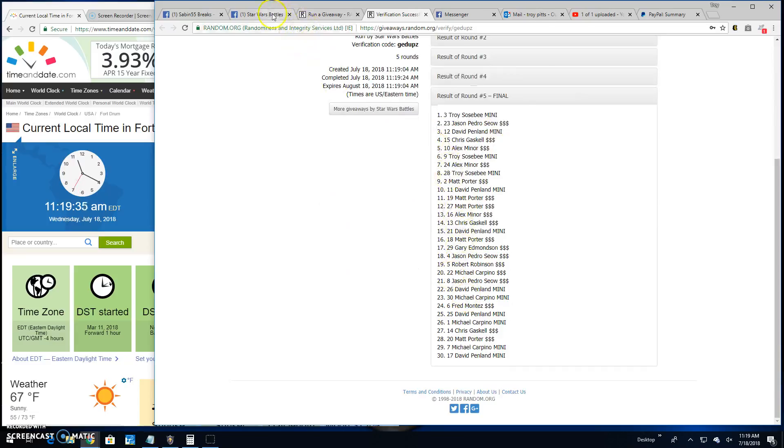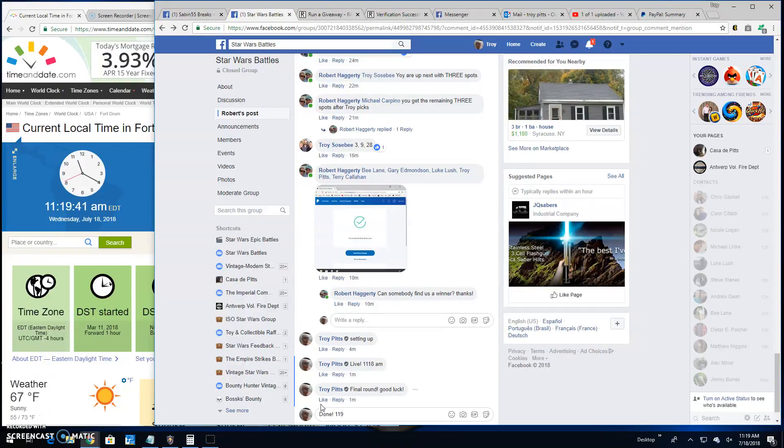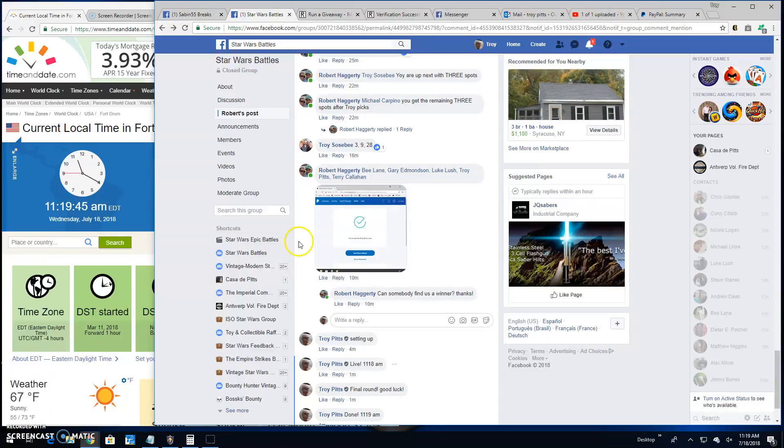And everybody else. Unfortunately, that brings an end to this battle at 11:19. Until next time, guys. Battle on.